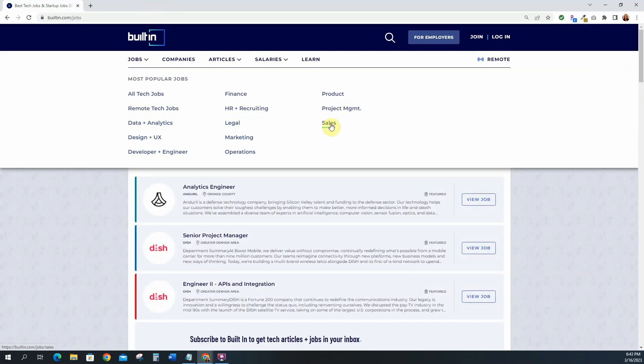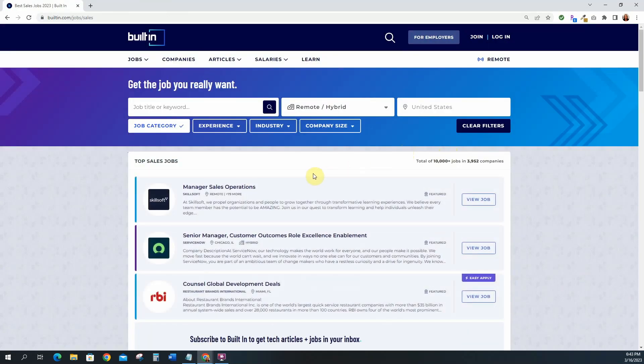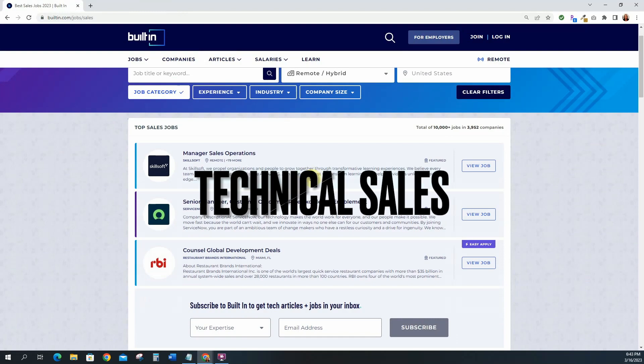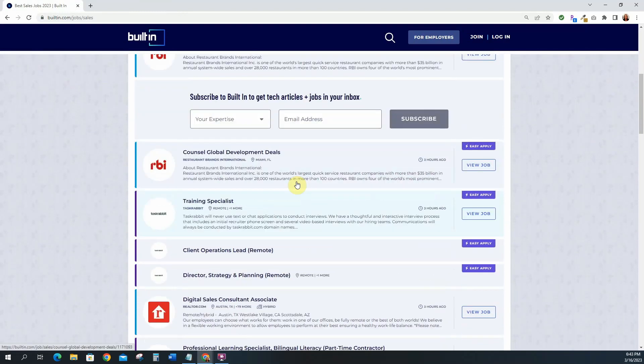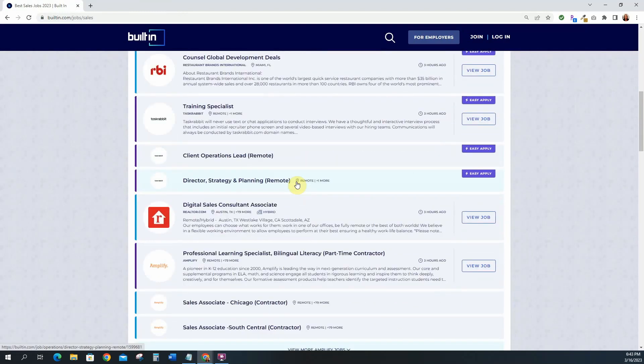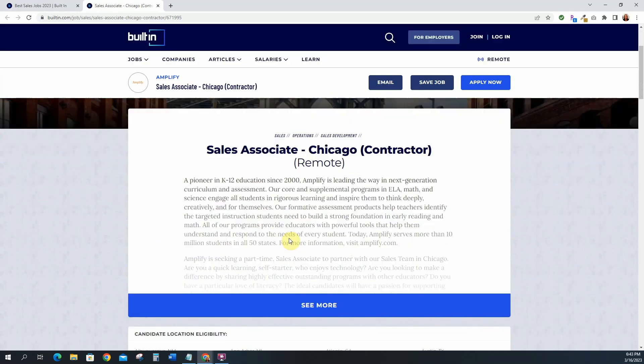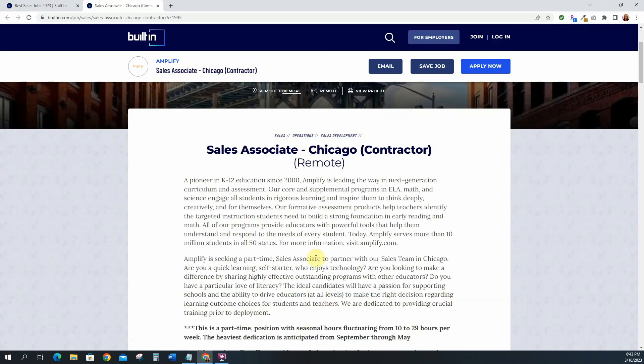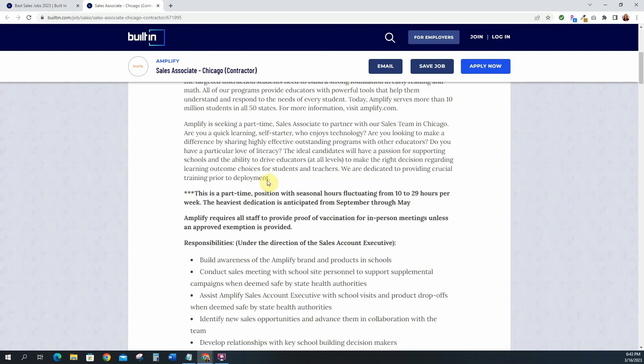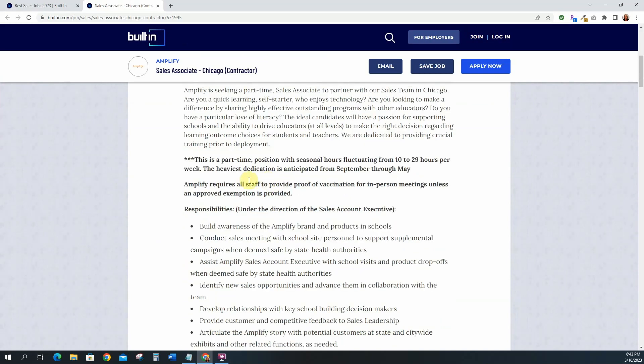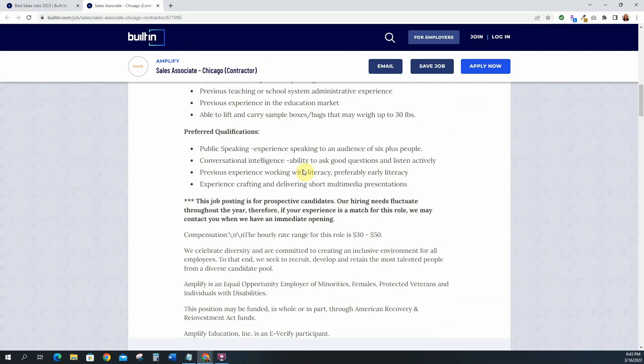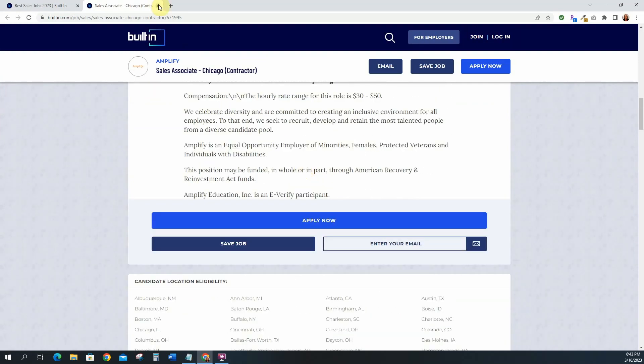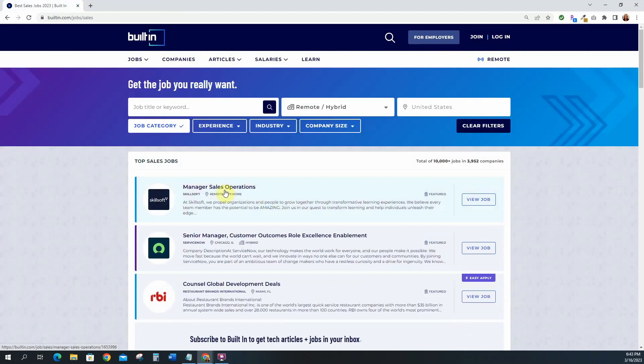Okay so let's go see what other categories they have. Let's see if they have something in sales. Here we go sales. Let's see the sales associate. Okay so the sales associate is Chicago, it is remote. This is a pioneer in k-12 education. This one is a part-time position, seasonal, okay so let's take a look at another one.